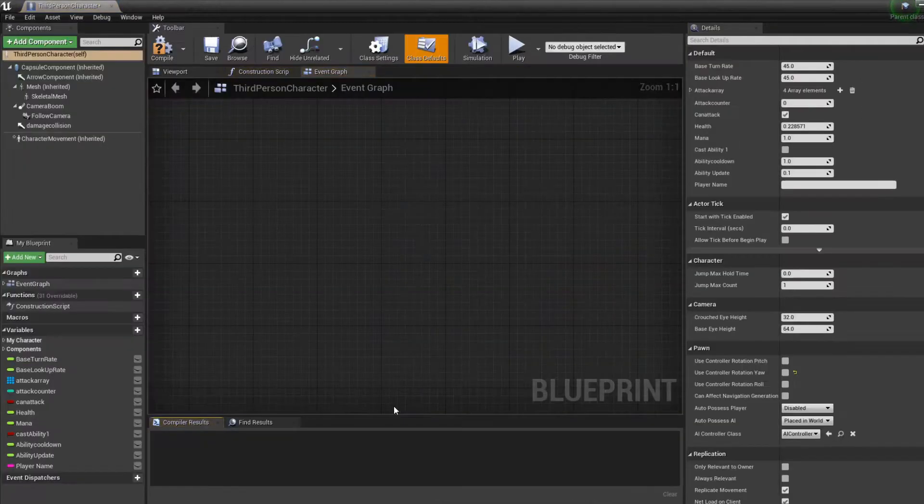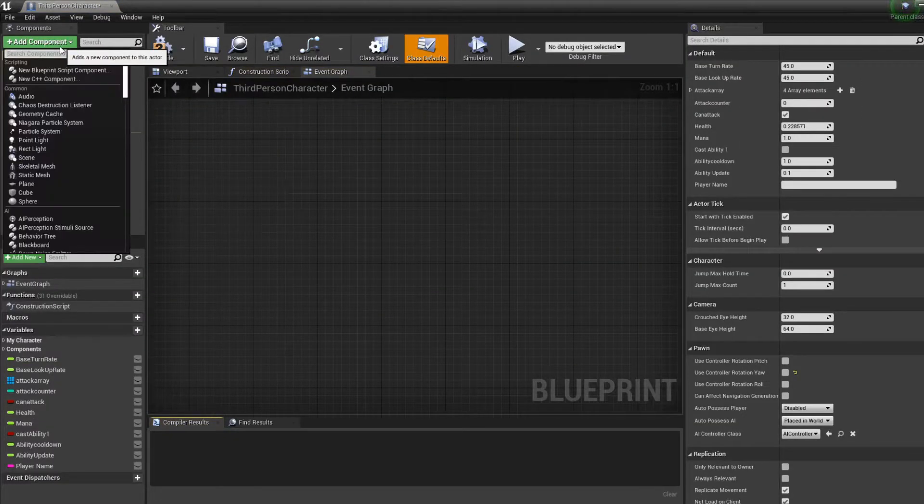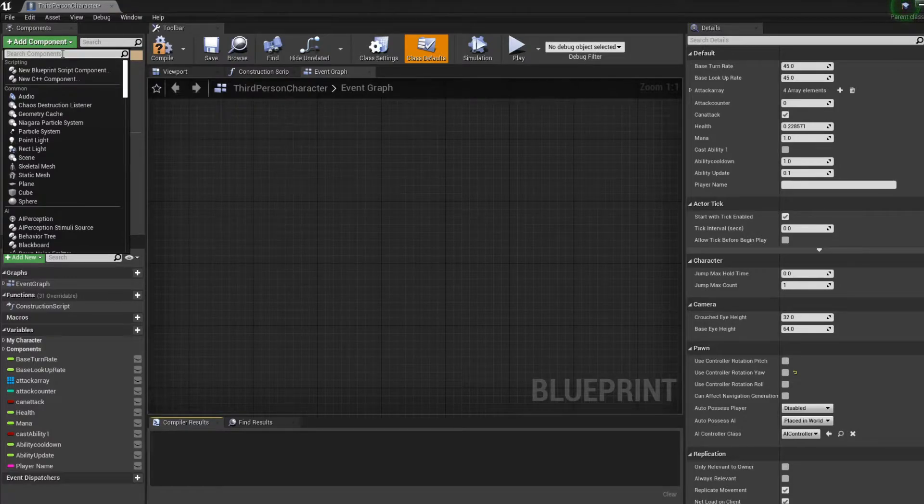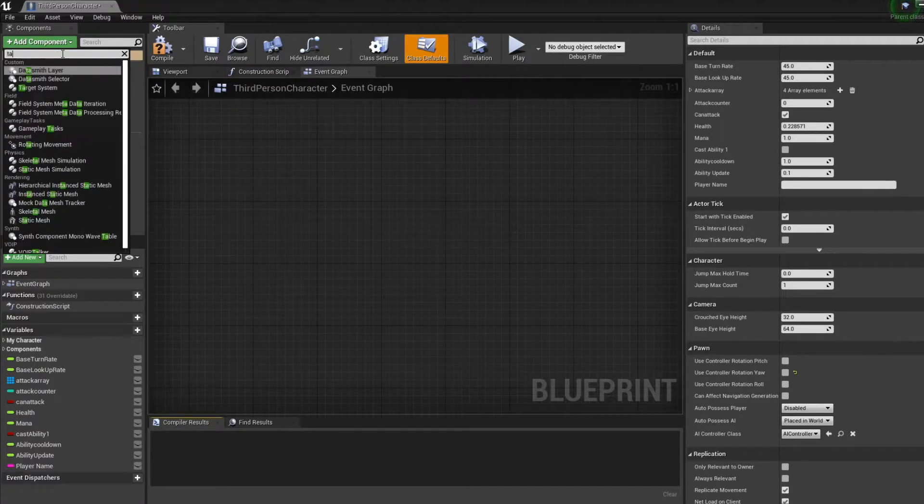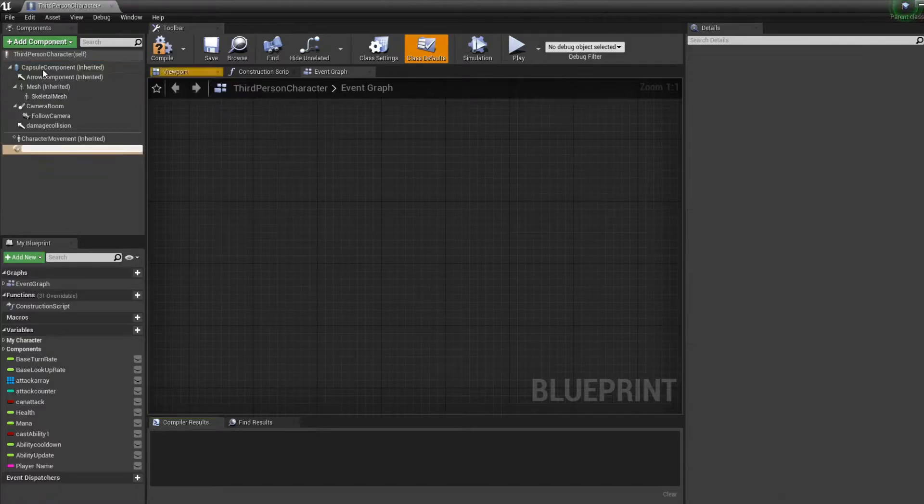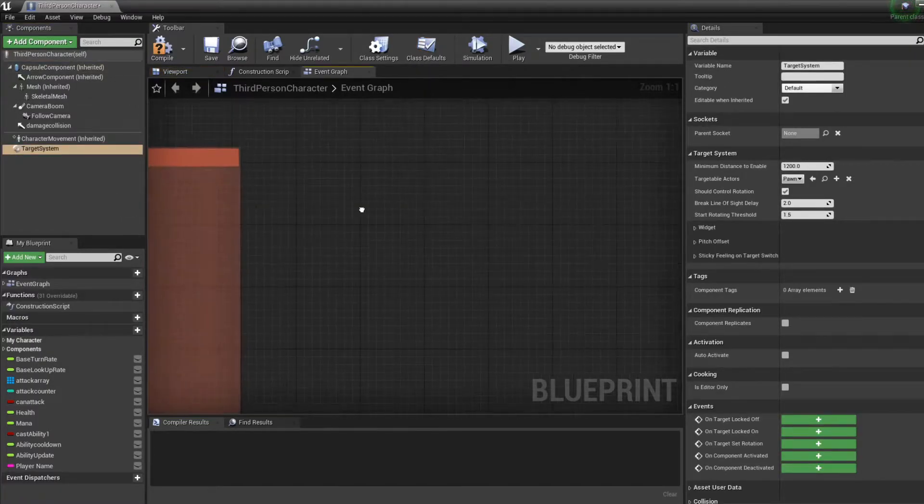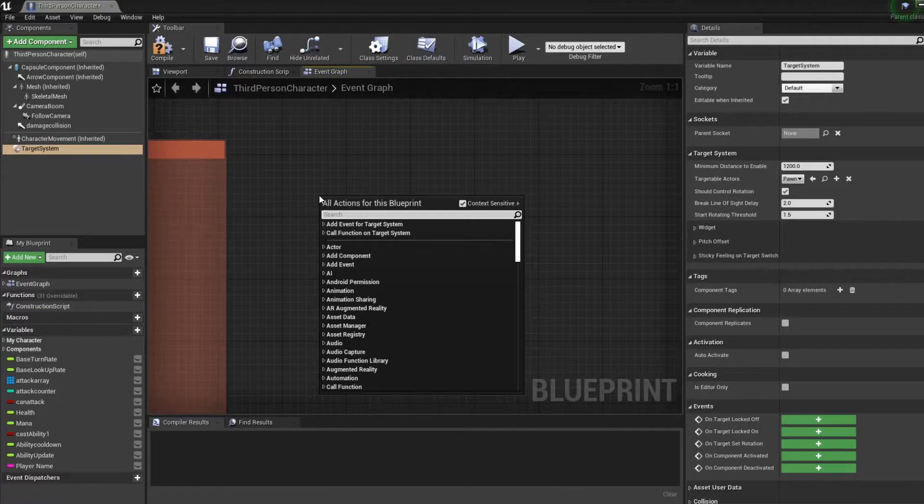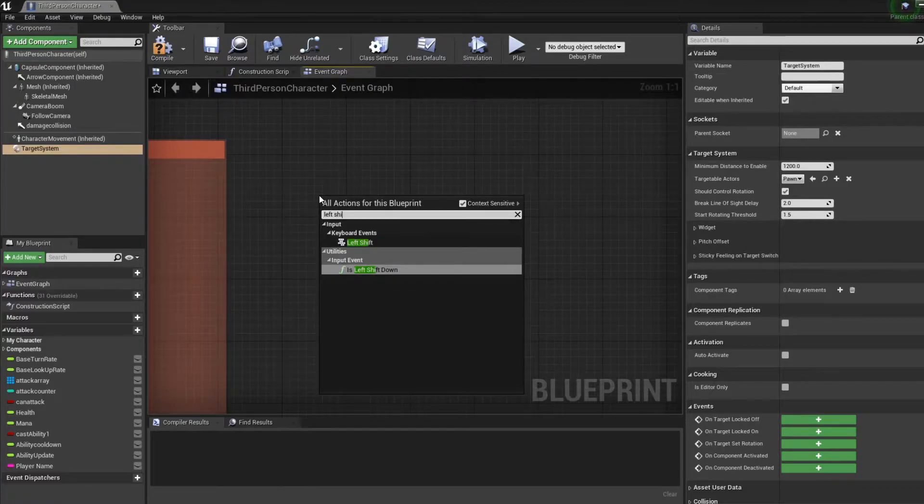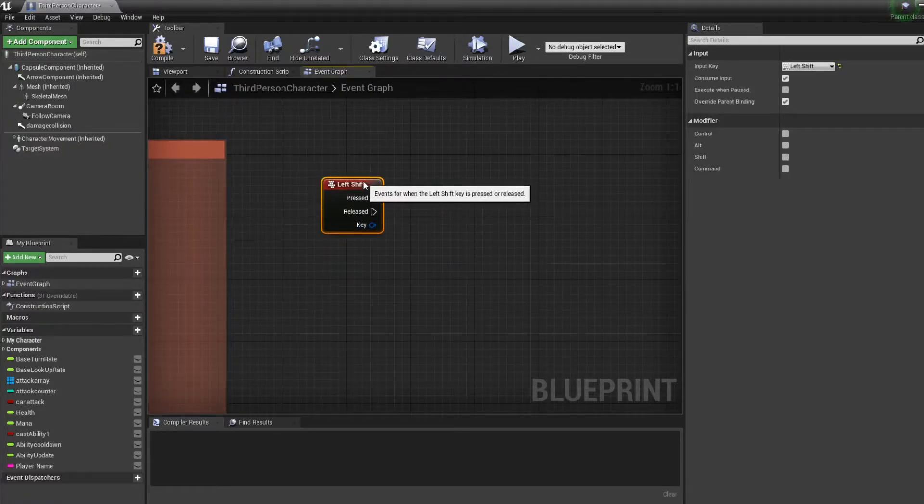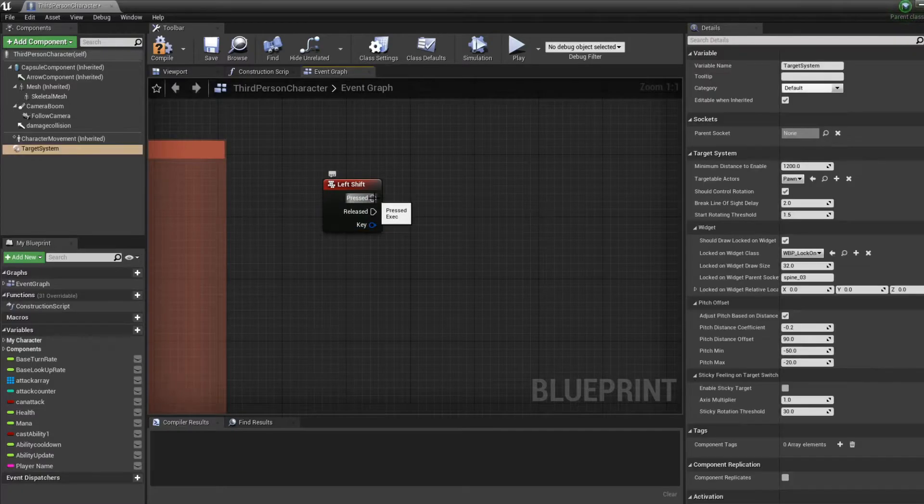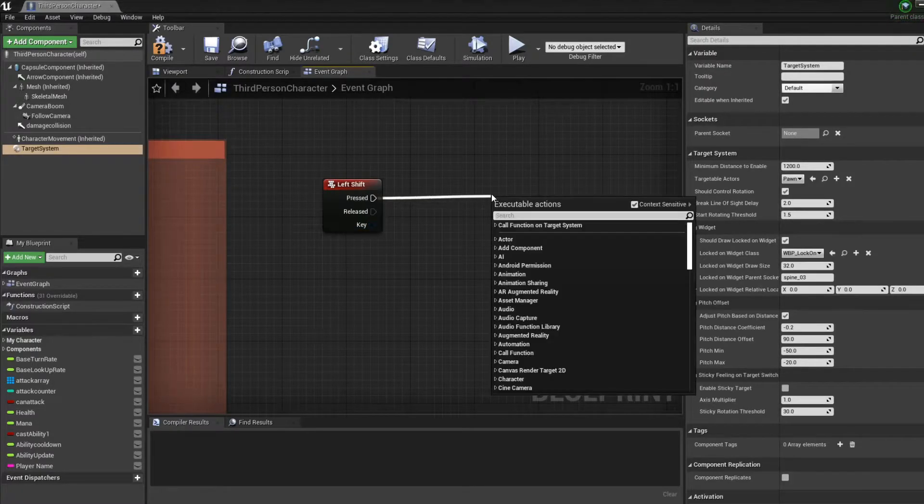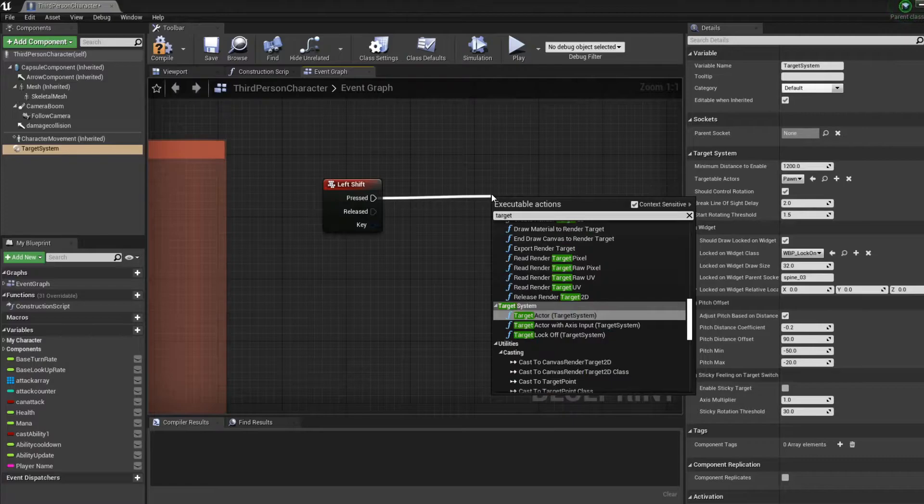Okay, so I restarted my project. It's pretty easy with the plugin we downloaded. All we want to do is put the target system and then we want to choose which button we want to click. Let's say left shift. And on left shift press, you want to target actor with the target system.